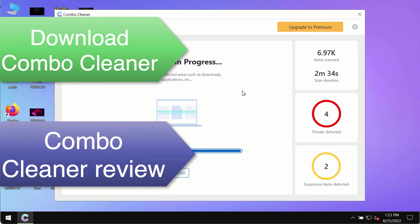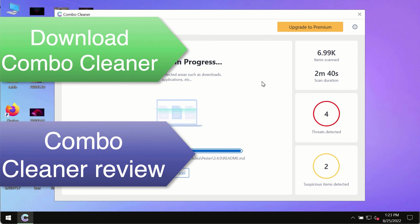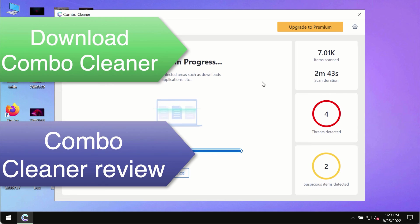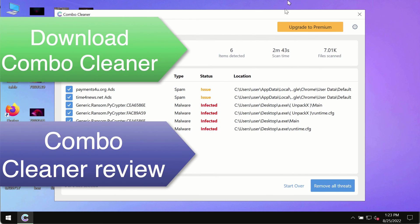So use Combo Cleaner premium license to make sure your system is always under the defense against all contemporary threats.